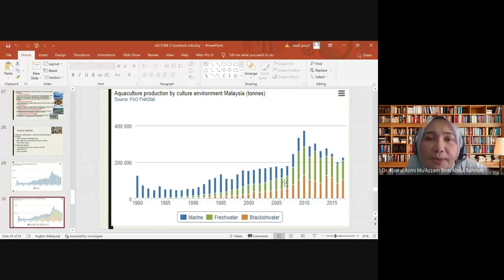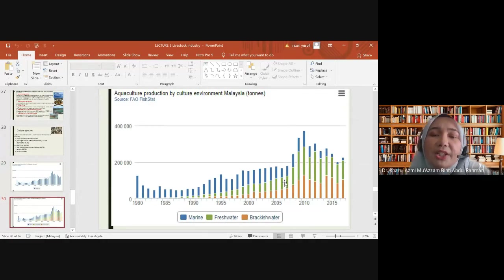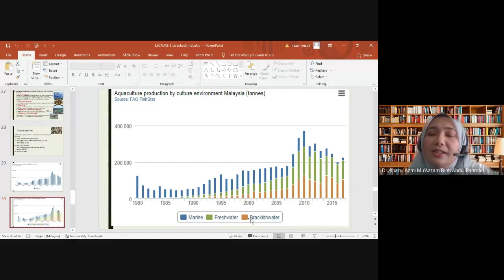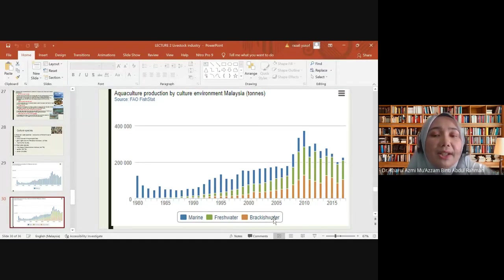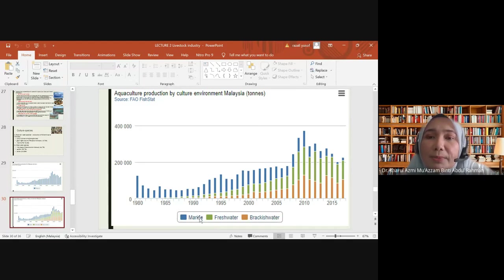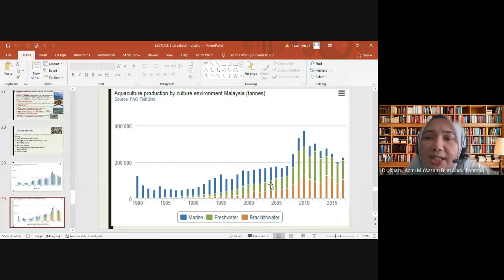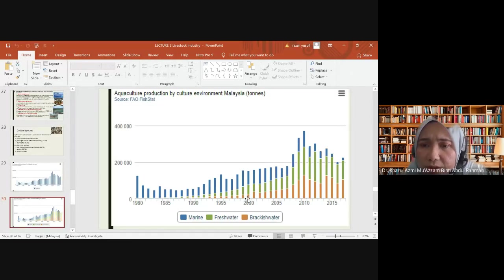The top 10 global aquaculture producing countries in 2008 by quantity and value are led by China followed by India. Malaysia does not appear in this top 10 list. Aquaculture is important because it is a major food source and an important source of protein and essential nutrients and minerals in Malaysia. It is also a good source of income, improving quality of life, and has potential as an export earner.